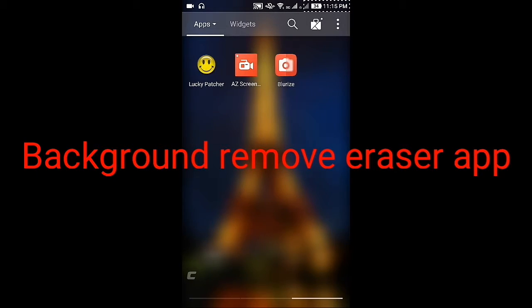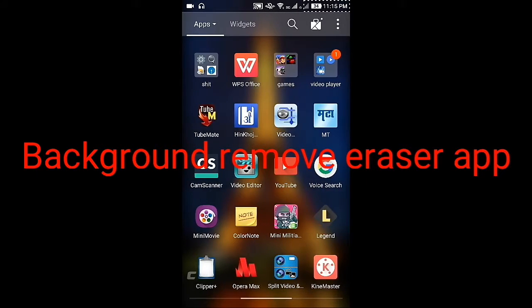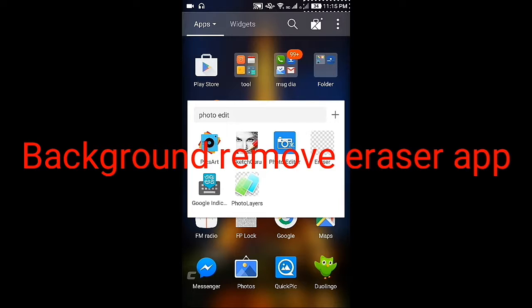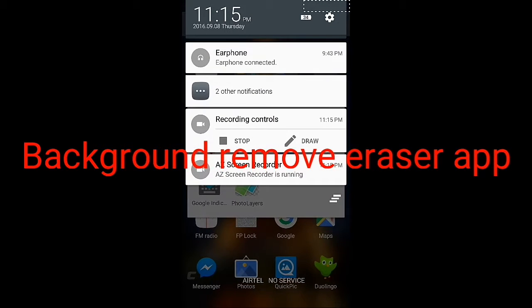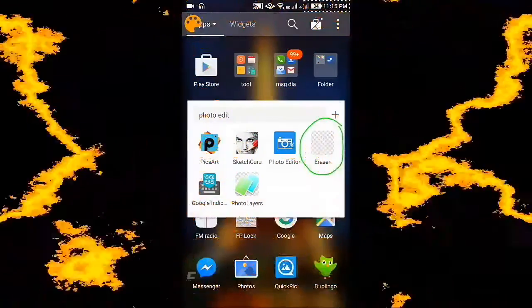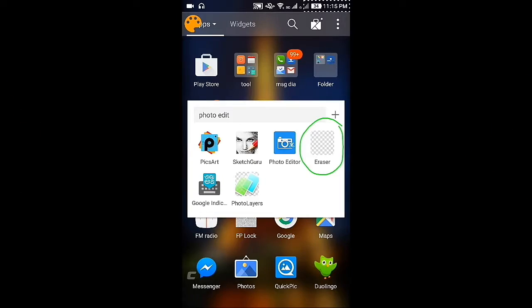In this video I am showing you how to remove the background of any photo. First, download the app named Eraser. Here I am showing you the symbol of this app. Install this app on your phone.